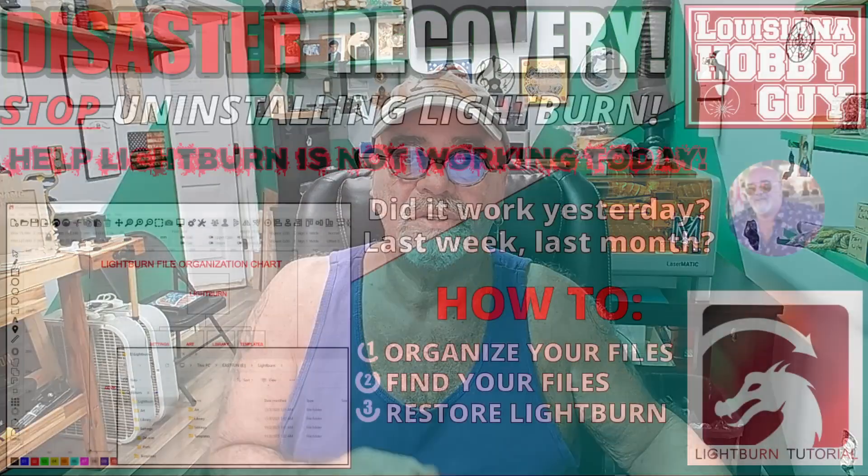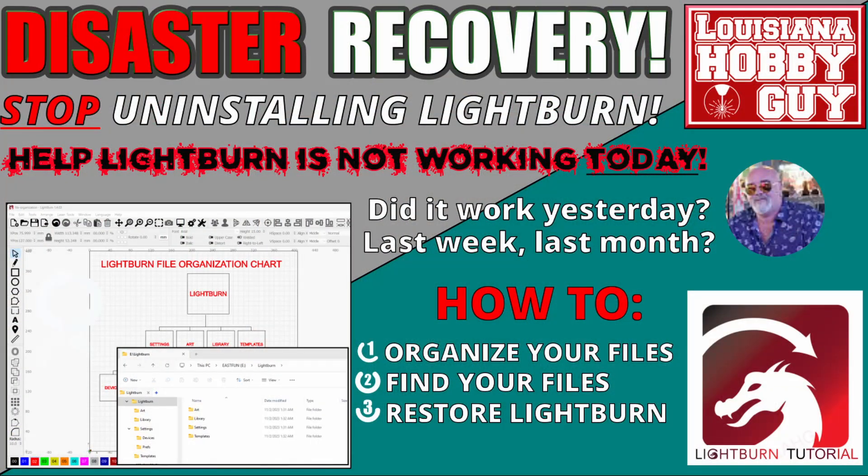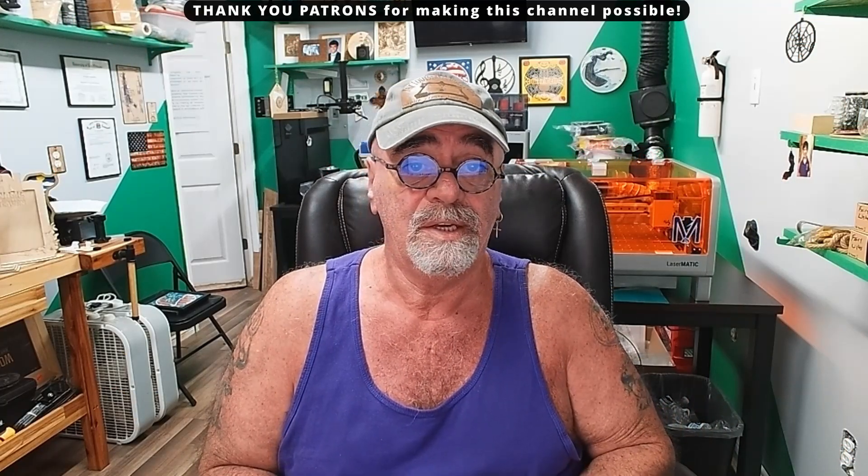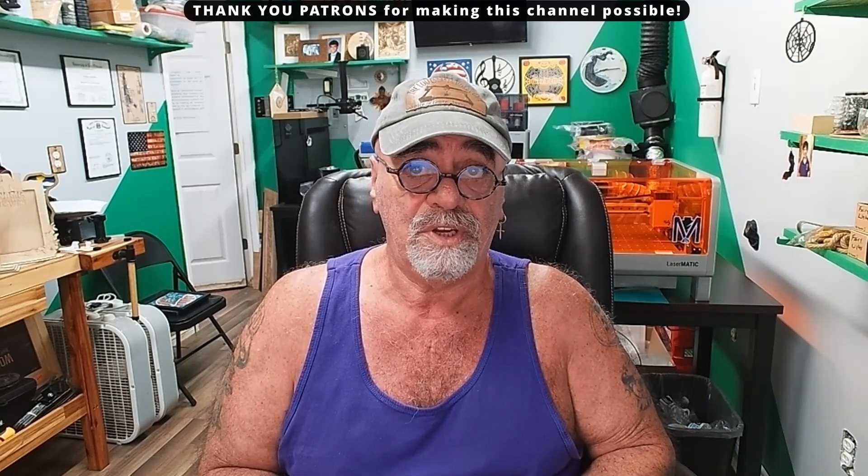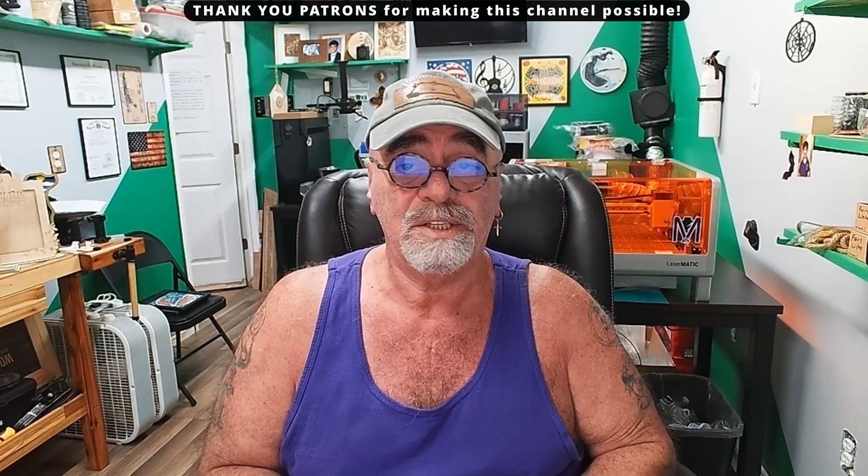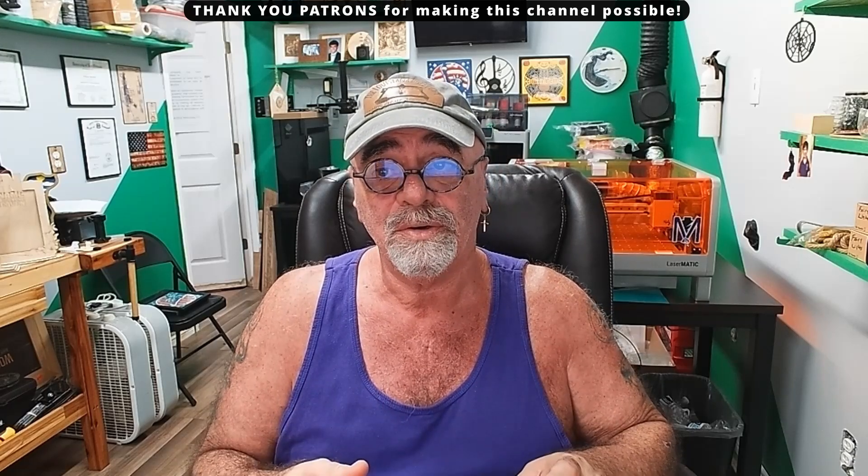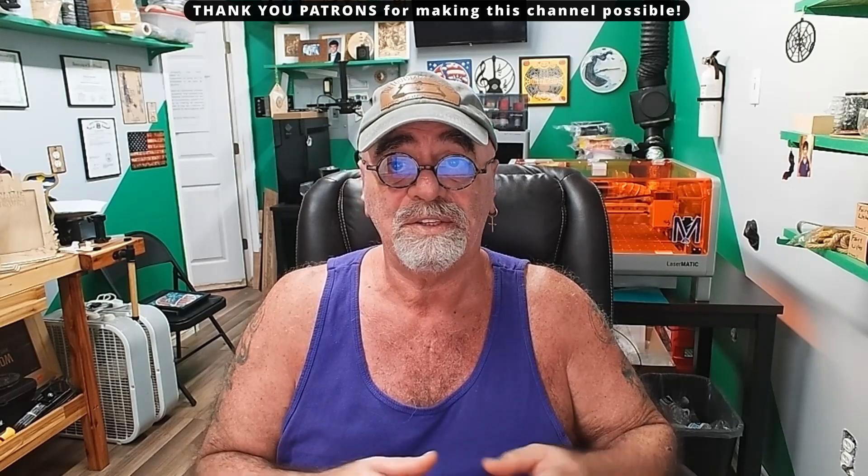Hey, it's Rich, the Louisiana Hobby Guy. Today I'm going to show you a new feature in Lightburn version 1.6 that it seems many people don't know about or at least I haven't heard it talked about. I recently did a video on disaster recovery and that was pretty popular and apparently helped out a lot of people and this video today is going to be very similar but not the same.